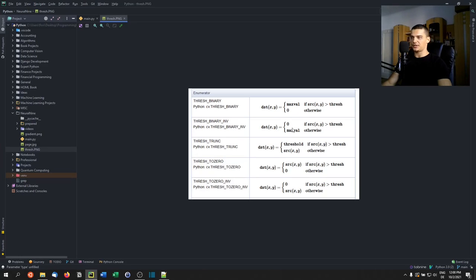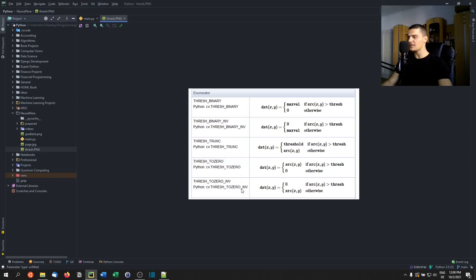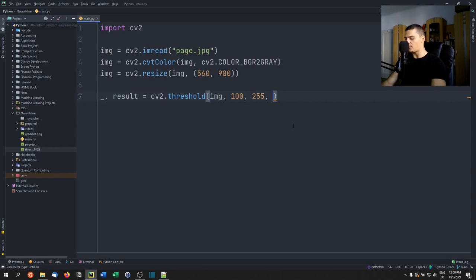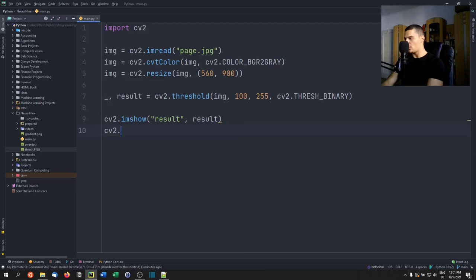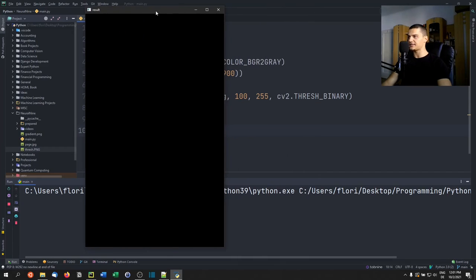There are other threshold types too. Binary inverse is the opposite: above the threshold goes to zero, otherwise goes to max value. Truncate means if the source is larger than the threshold it stays at the threshold, otherwise it stays the same. 'To zero' keeps the source pixel value if above the threshold, otherwise sets it to zero. We'll use binary for now with 'cv2.THRESH_BINARY', then display the result with 'cv2.imshow("result", result)'.